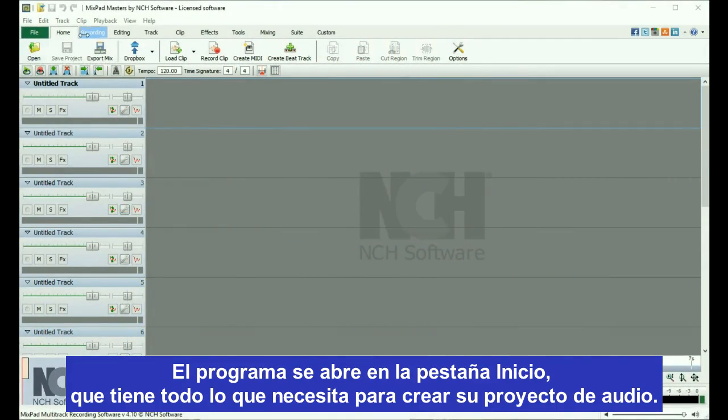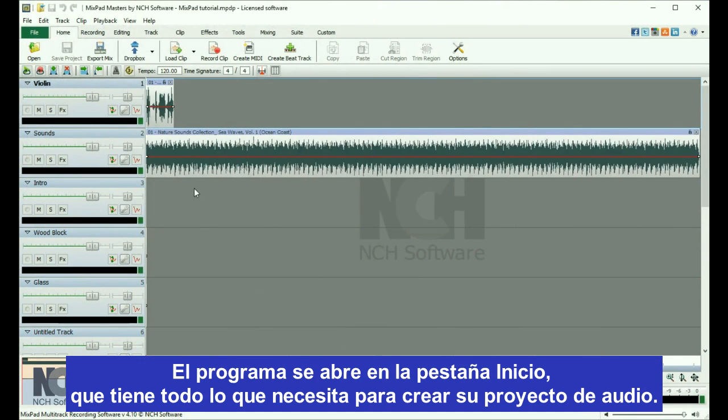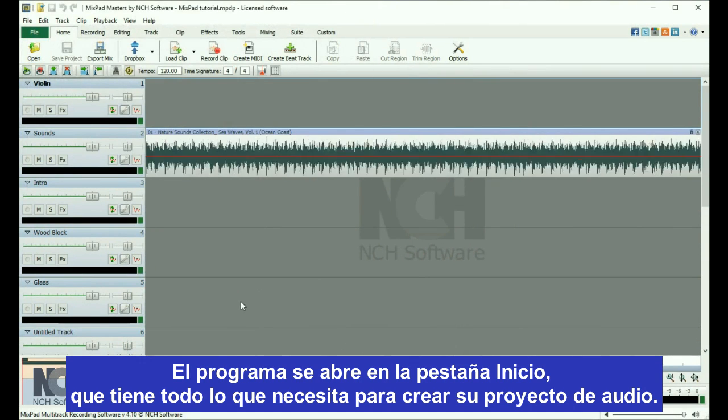The program opens up on the Home tab, which has everything you need to put your audio project together.